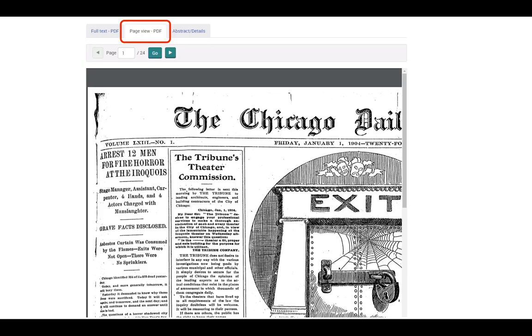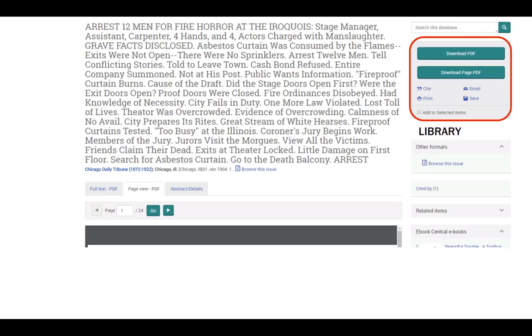You can also tab to the page view and see the article as it appeared in the full Broadside page. You can zoom in and out to see the full page view. From this page, you can download the article, download the full page, cite, email, and print.